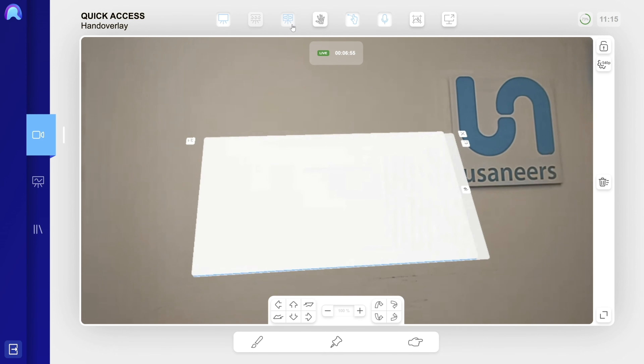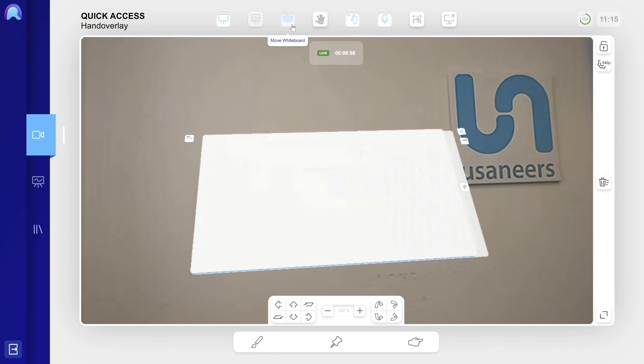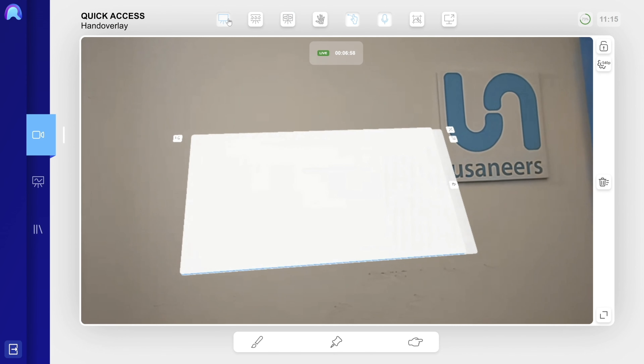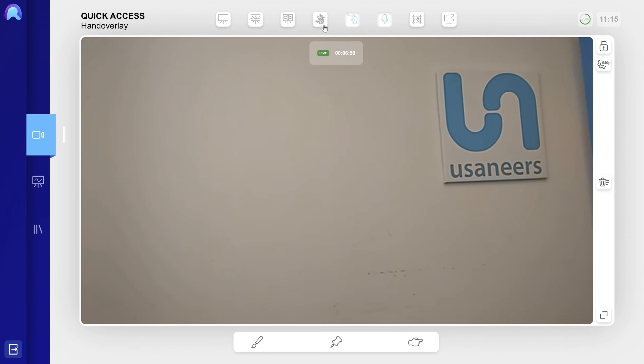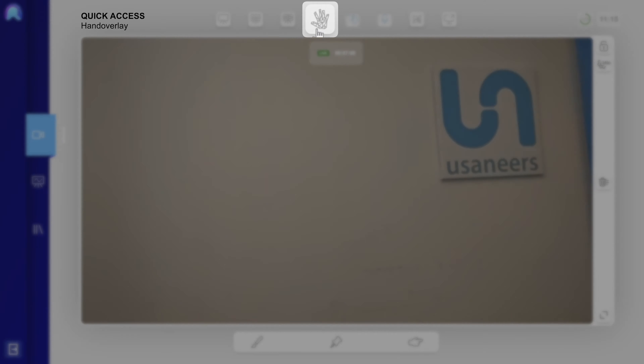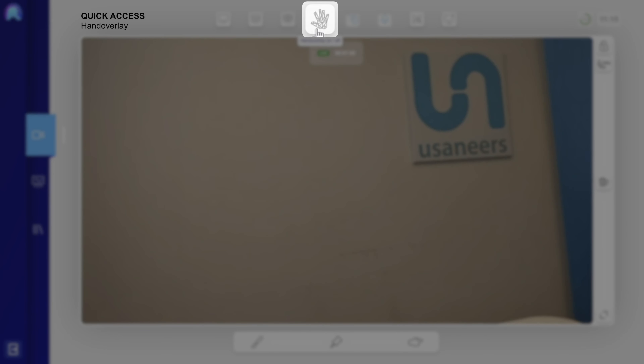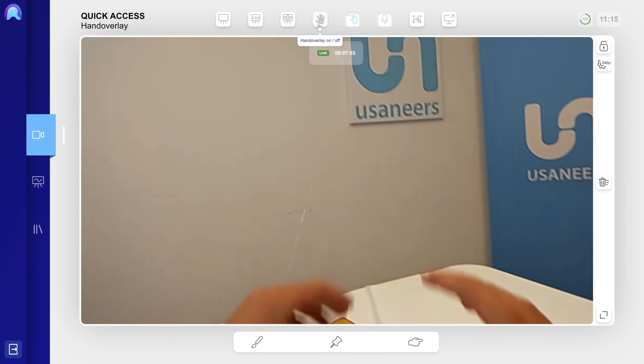The Hand Overlay function is turned off by default. If you turn on the hand overlay, the operator will see a blue overlay visualizing his hands.